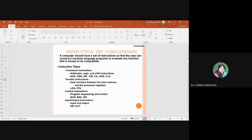Coming to functional instructions, you will have arithmetic operations, logic and shift operations. Examples include: ADD, complement accumulator, increment, circular right, circular left, AND operation, and clear accumulator. These are all related to performing functions.